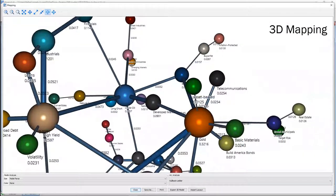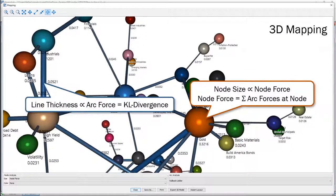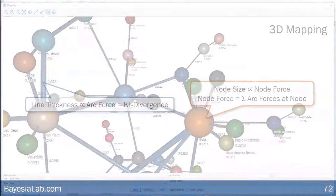We can also visualize this in three dimensions — helpful when you go into larger networks where you can no longer capture all nodes and arcs in two dimensions. We can even go into virtual reality. In one view we see what are the most important nodes and arcs in a domain — very suitable for interpreting models learned with unsupervised learning.